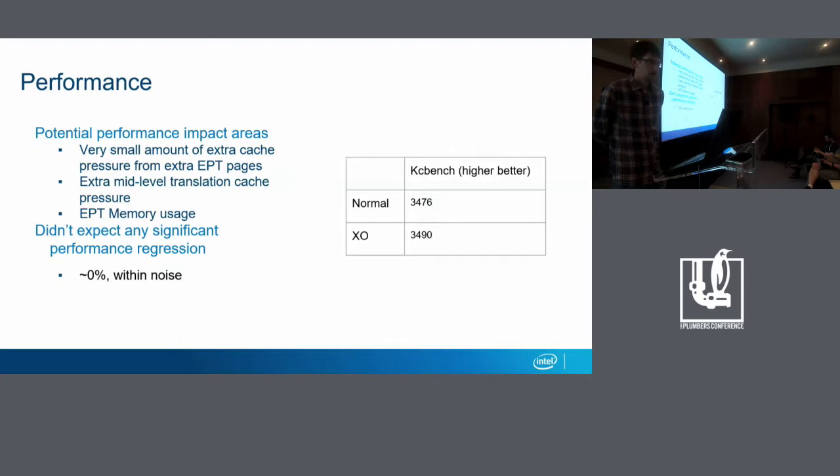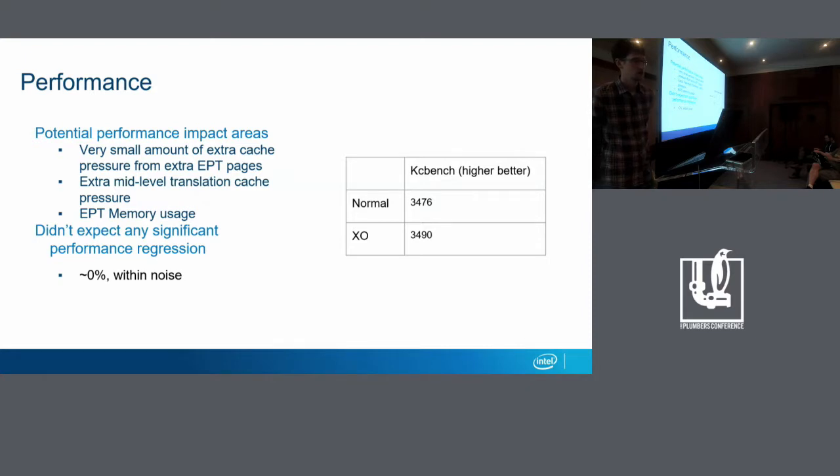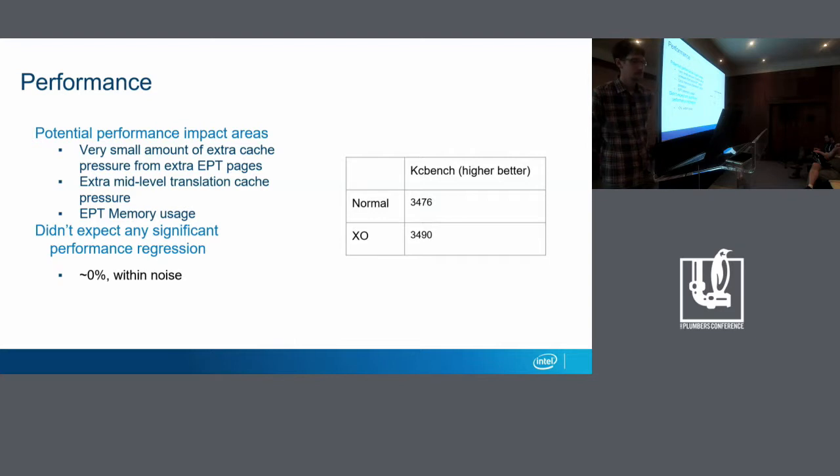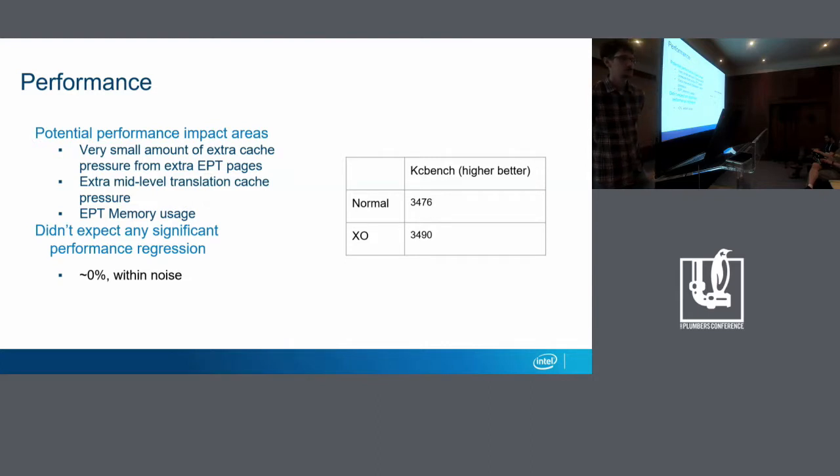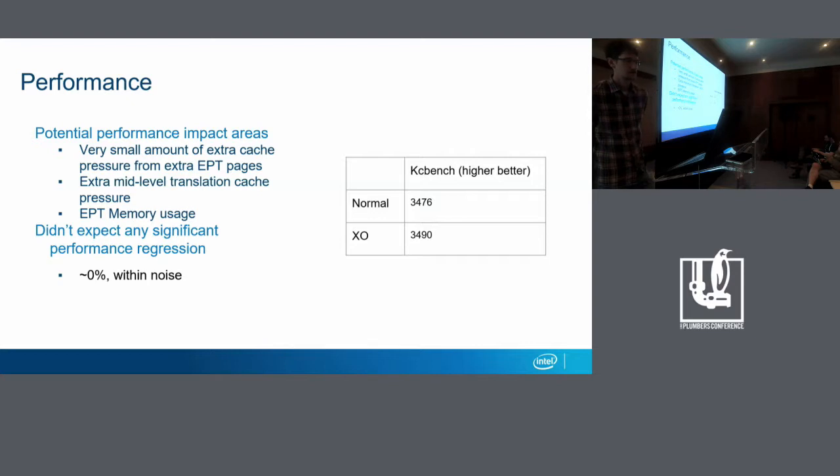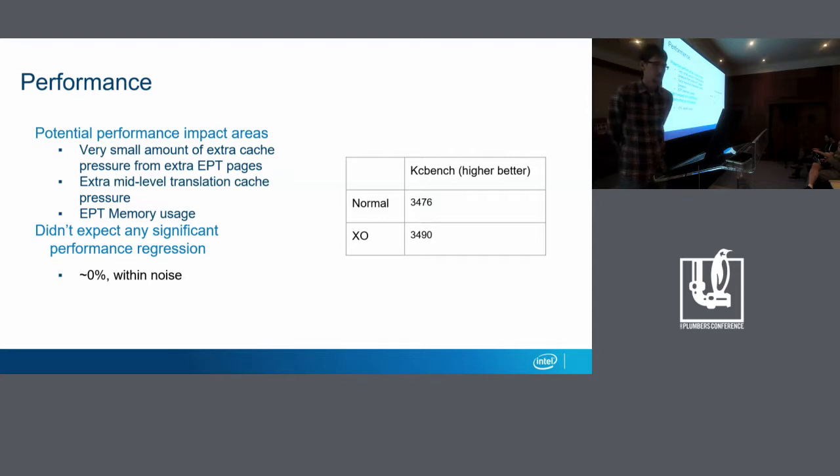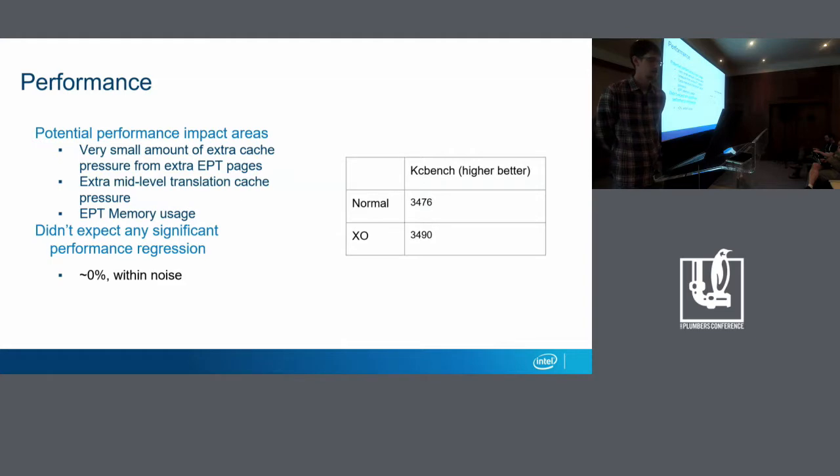Okay, so performance. The core of this is a hardware permission bit, so I wasn't expecting a big hit. But potential areas that could still cause an issue are extra cache pressure from the mid-level EPT page tables since we're duplicating the physical addresses. Extra mid-level translation cache pressure for a similar reason. And then also some extra memory usage for the extra EPT pages. Now these are faulted in, so they're not created until they're needed. But so in testing so far, I haven't observed a slowdown. You can see in this benchmark, execute only actually came out a little bit faster. I don't think that's the case. I think this is just noise. So I was sort of expecting to see some slowdown here, and so I'm going to keep looking for it, but so far I haven't observed any.